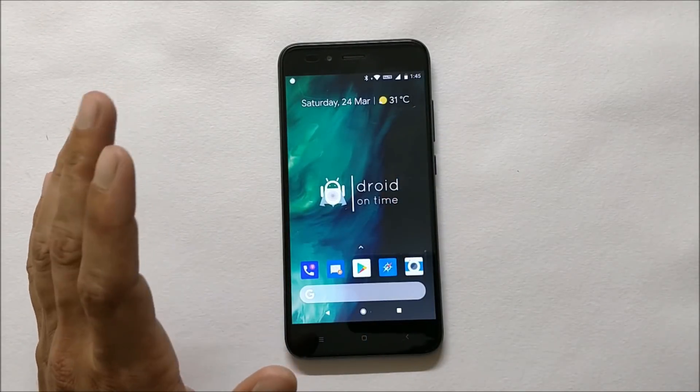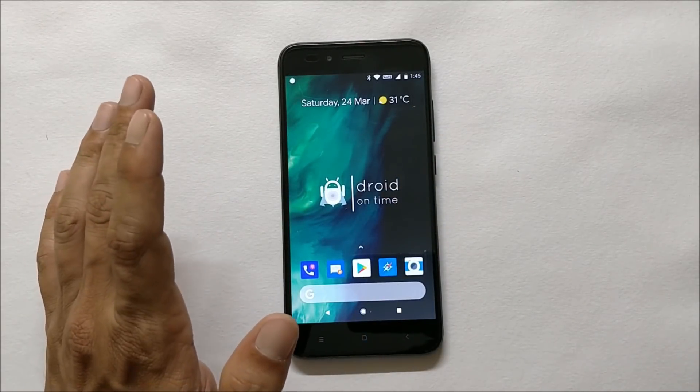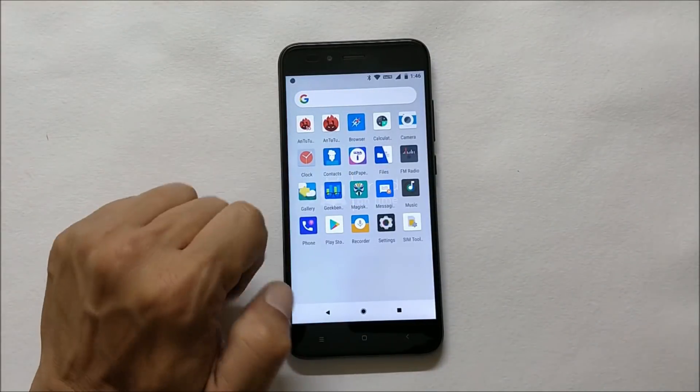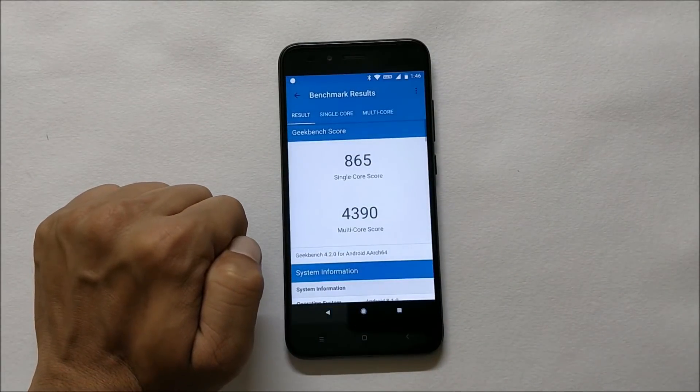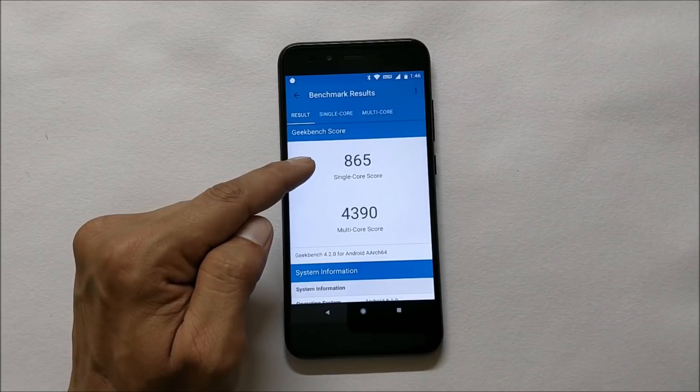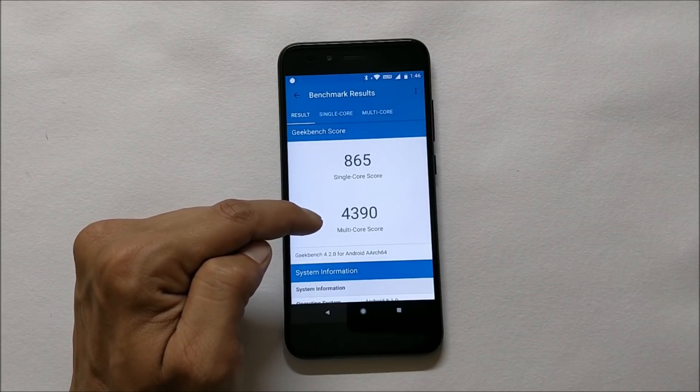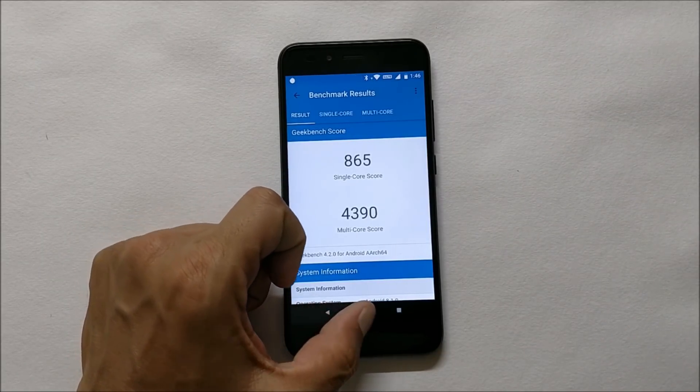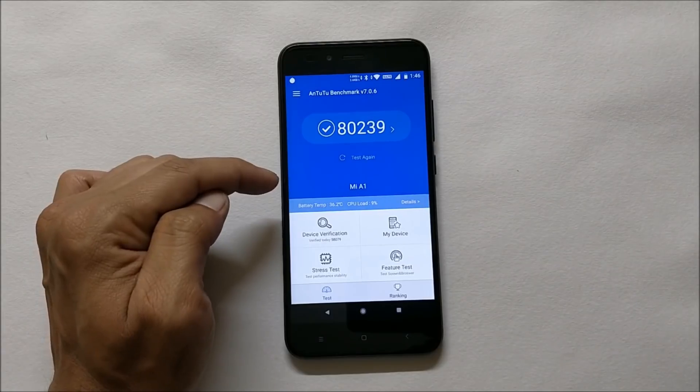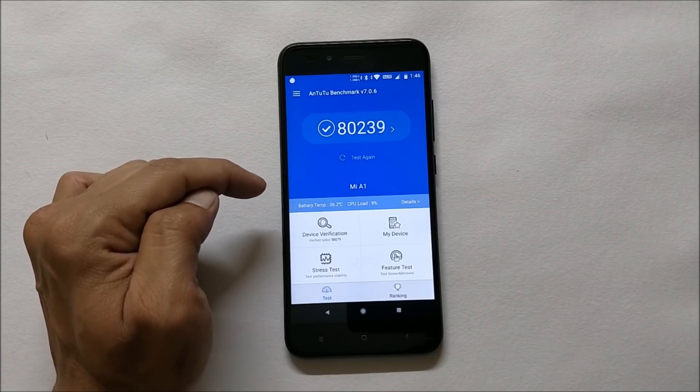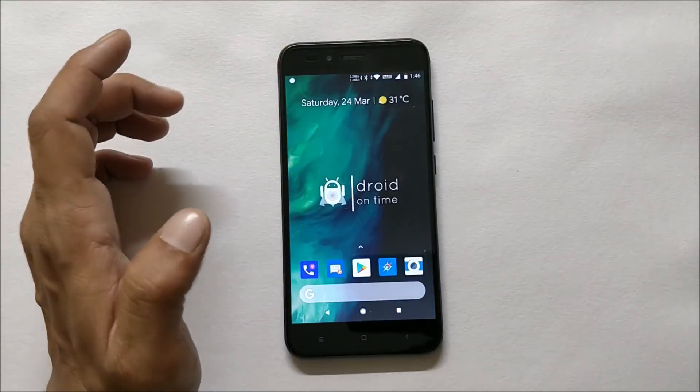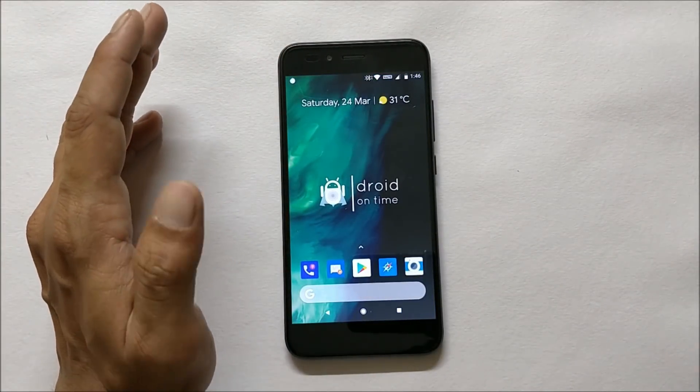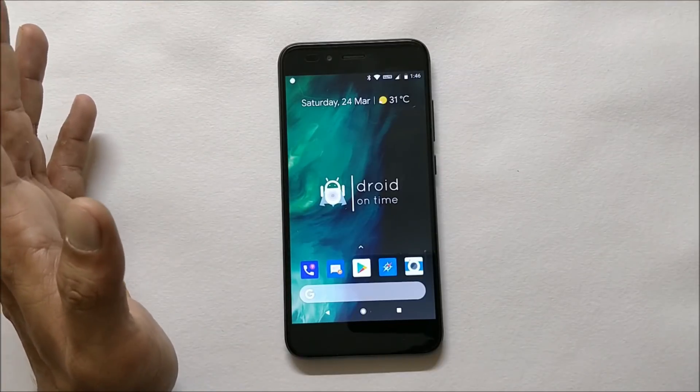As of now, pretty smooth ROM, did not find any kind of lags. Volt services, everything is working fine. Now talking about benchmark results. First going with the Geekbench application, under this results were single core score 865, multi core score 4390. Going with Antutu bench application, results were 80,239.